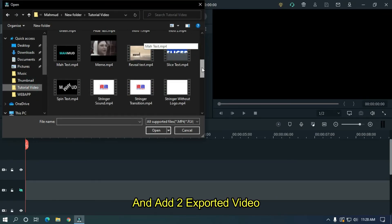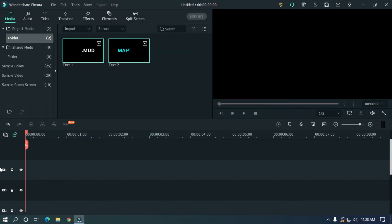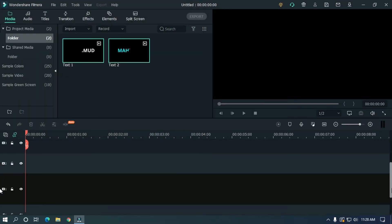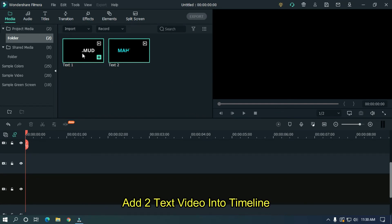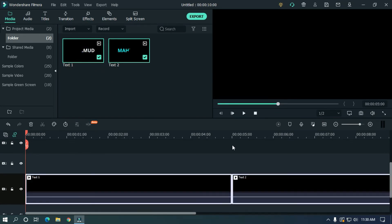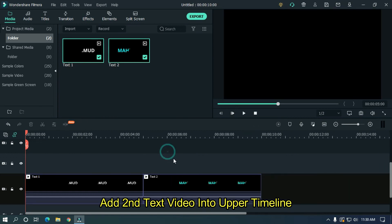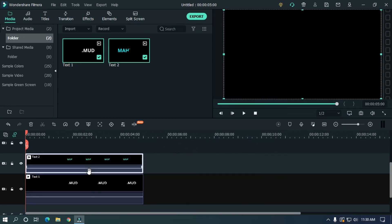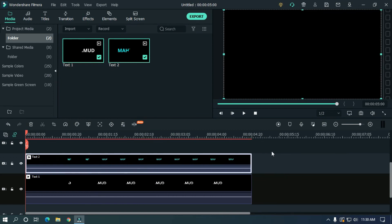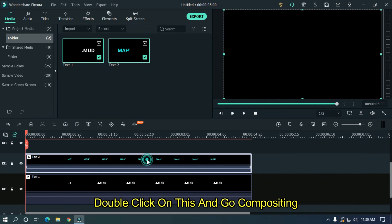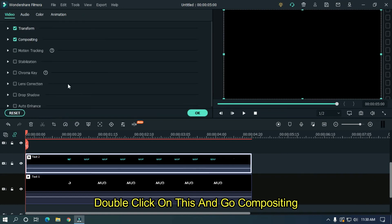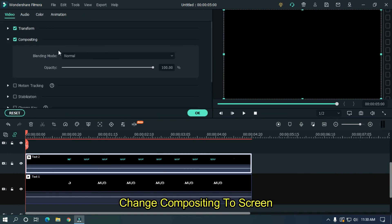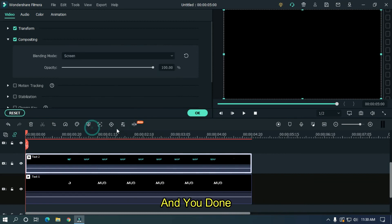And add the two exported videos. Add the first text video into timeline. Add second text video into upper timeline. Double click on this and go to compositing. Change compositing to screen. And you're done.